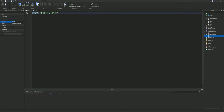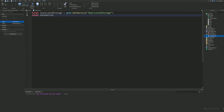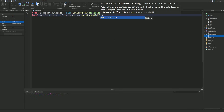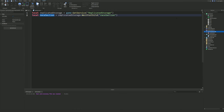Now we are going to add a script in Server Script Service and call it 'MapGenerator'. In this script we'll actually generate the map. We're going to do: local replicatedStorage = game:GetService('ReplicatedStorage'), then local raceSection = replicatedStorage:WaitForChild('RaceSection'). The first line finds Replicated Storage; the second line finds the race section inside it. We use WaitForChild because it's safer and easier.